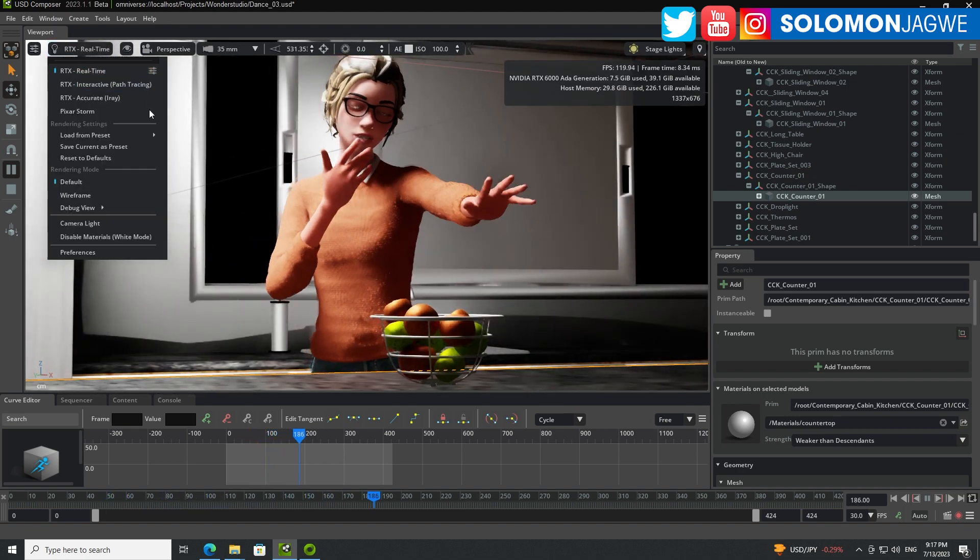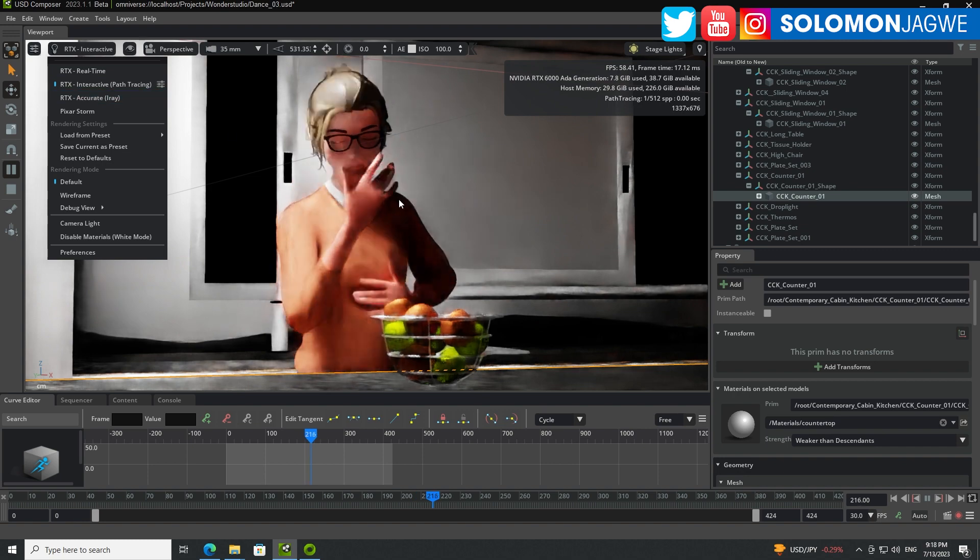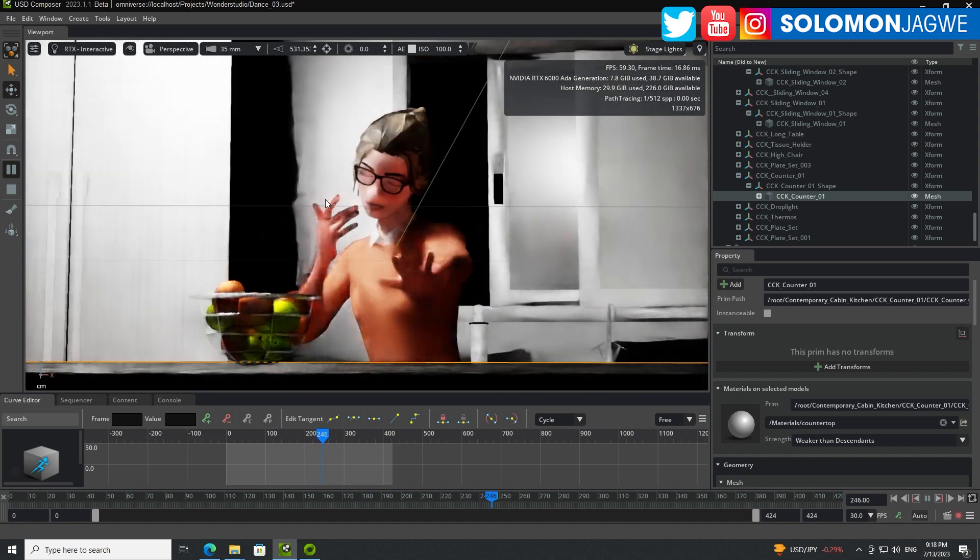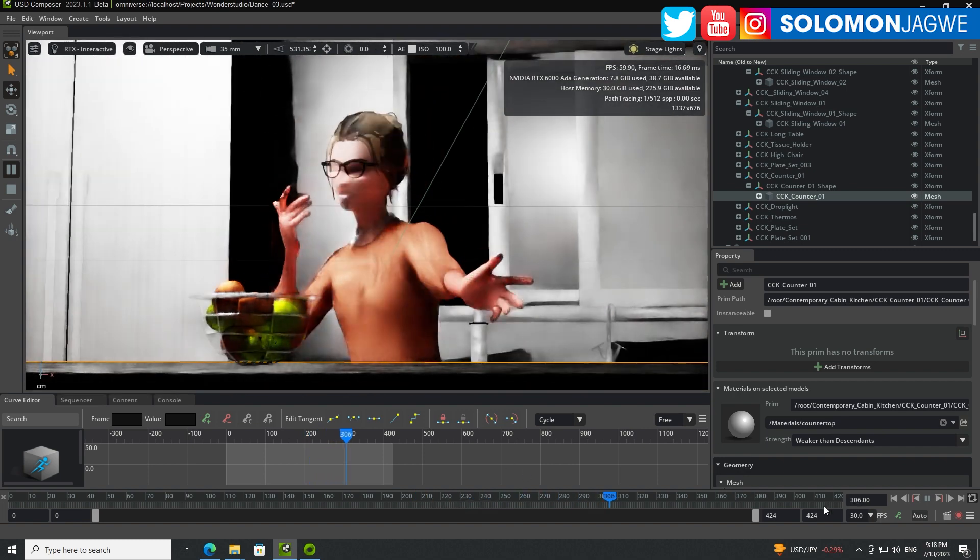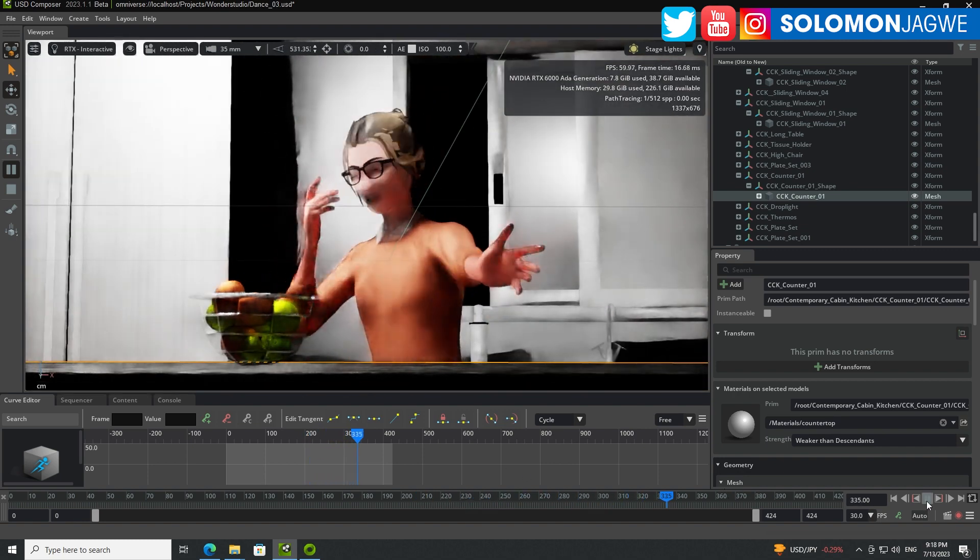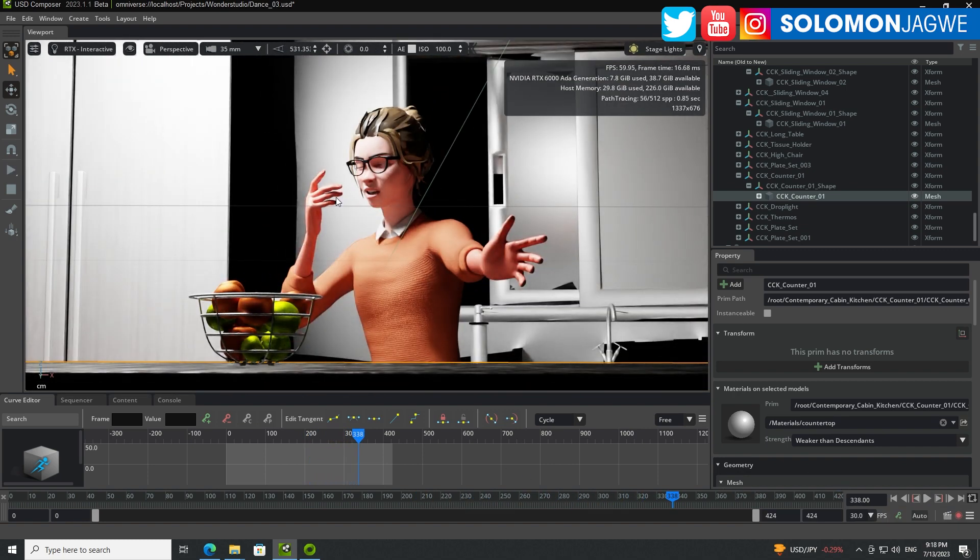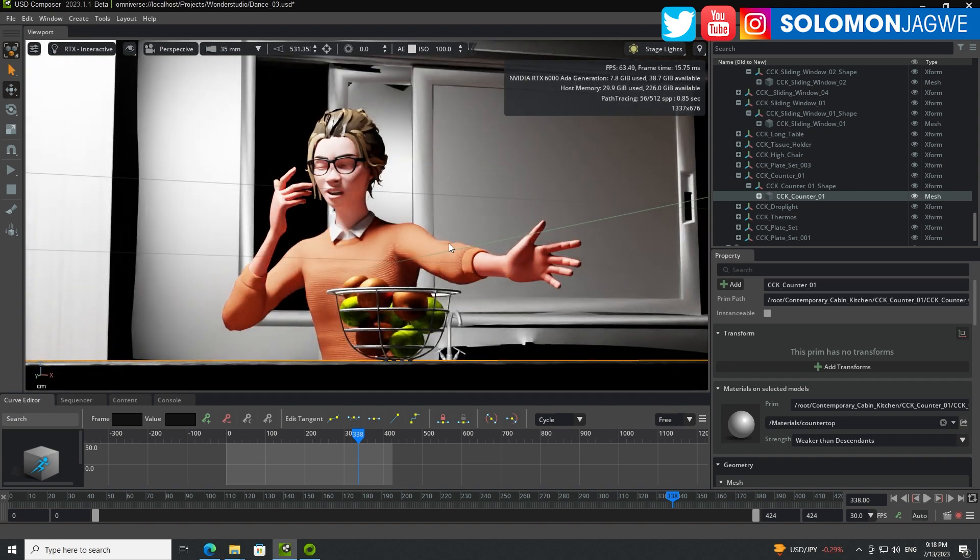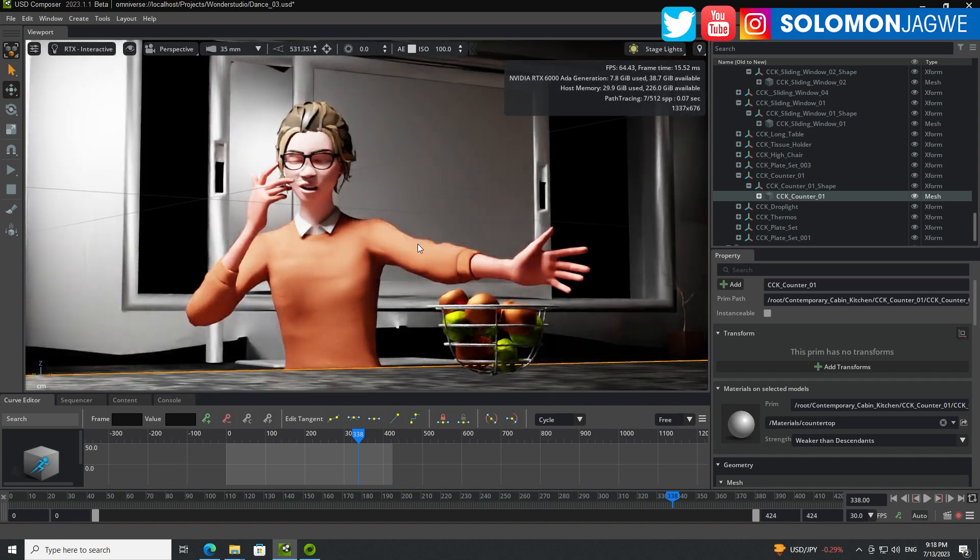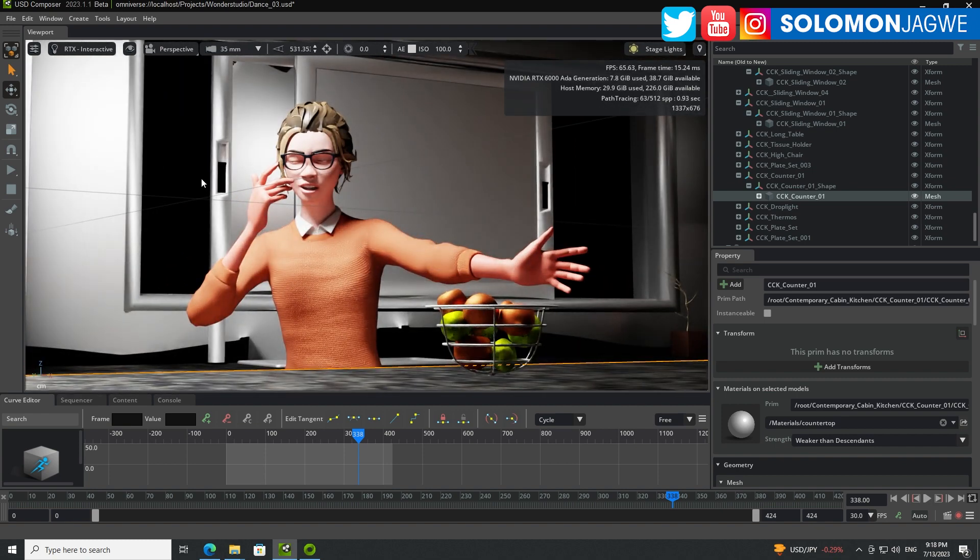So this is real-time, this is path tracing and you can see if I pause the animation right now, you can see the beautiful lighting that you get with this scene.